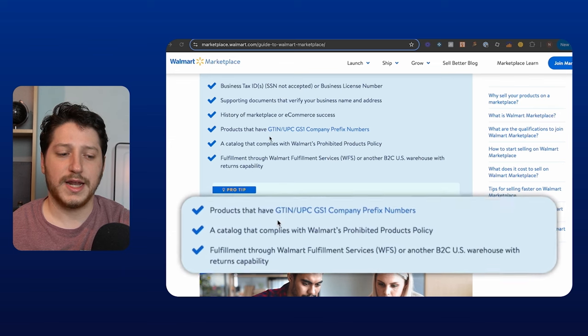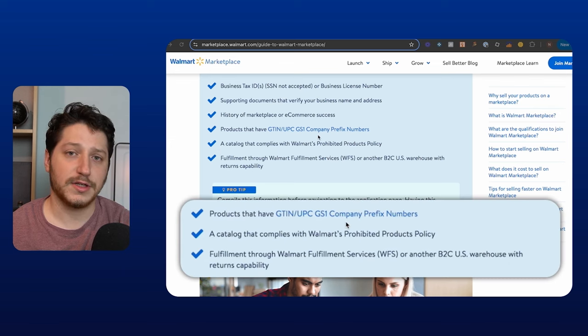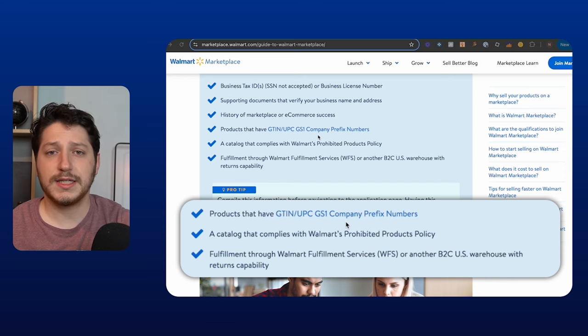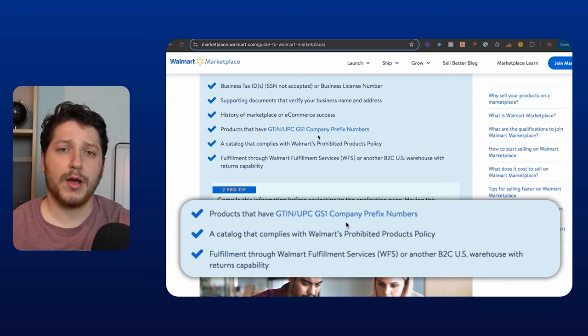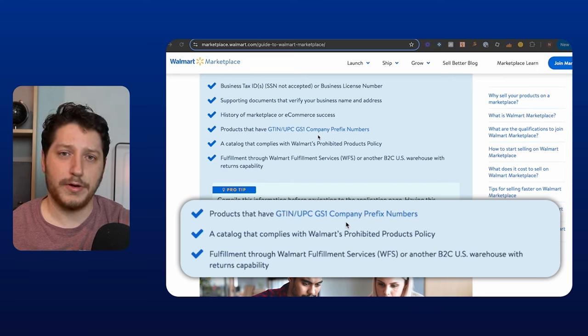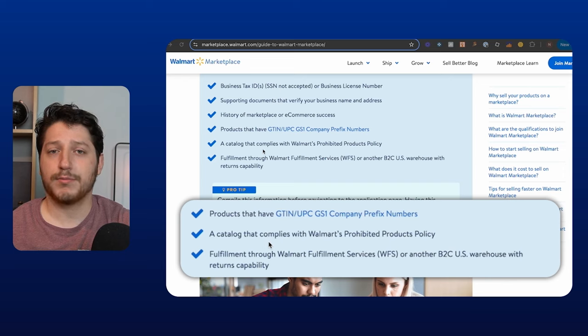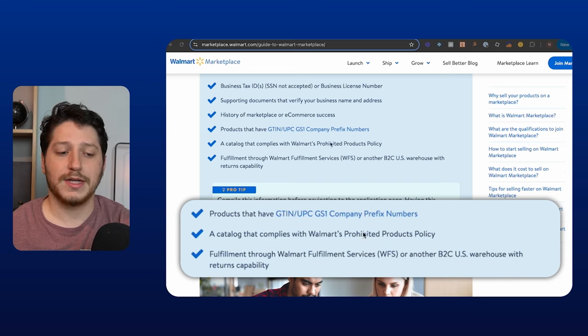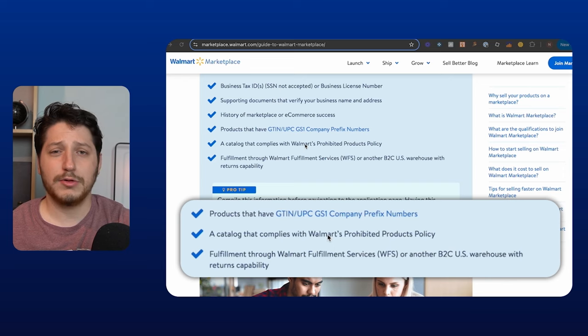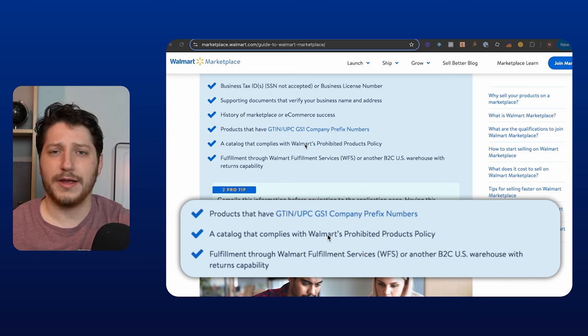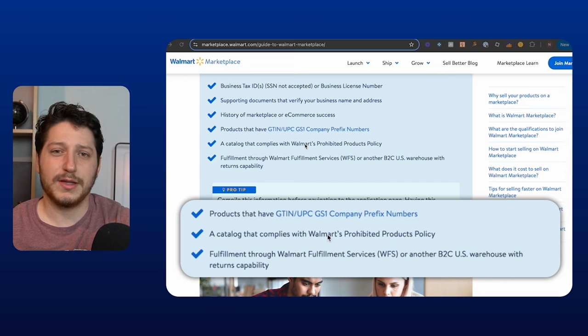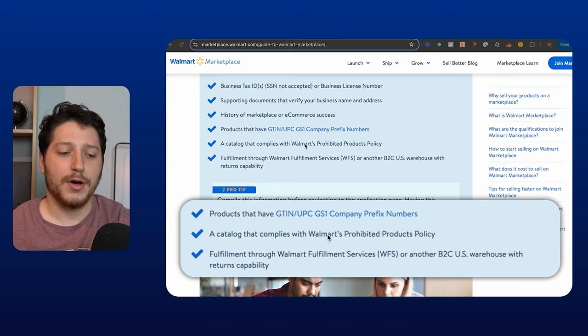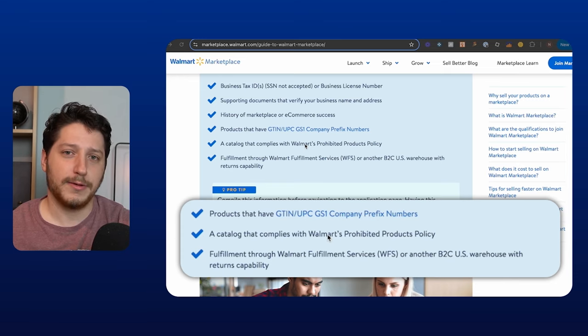The last two requirements sort of go hand in hand. They want you to have products that have GTIN or UPC GS1 company prefix numbers. So this means that all of your products need to actually have barcodes that are inside the GS1 database. And if you're reselling, then most of your products probably already have this. But if you're doing private label, you want to make sure that you are getting legitimate barcodes that are registered with GS1. And the other point is that they want a catalog or they want to see products that you're selling on other marketplaces or that you're going to show them that are not prohibited by Walmart. So there is a list of the products that are linked, and I'm also going to link that down below. And I would just quickly peruse that. It's going to be stuff that are prohibited like flammable stuff. It's just going to be stuff that you would really not be allowed to sell on other marketplaces like firearms.